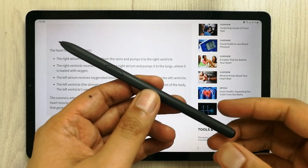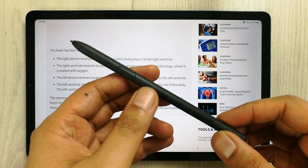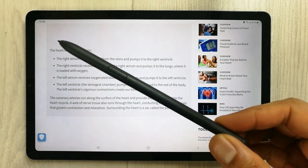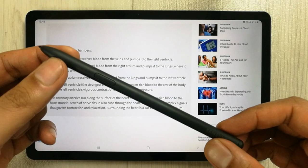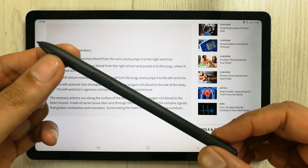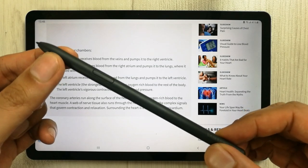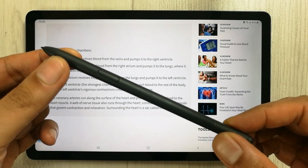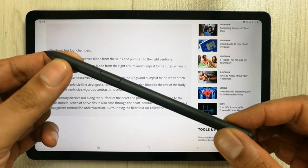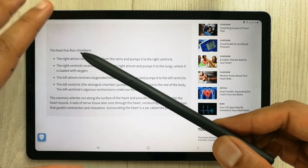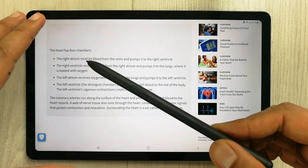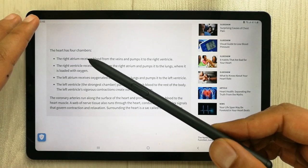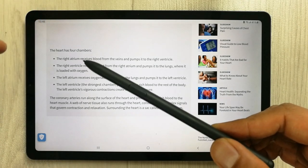Hello guys, I hope you are doing really well. Today I'm going to talk about five cool tips and tricks for your S Pen. The tablet that I'm using is a Samsung Galaxy Tab S6 Lite.